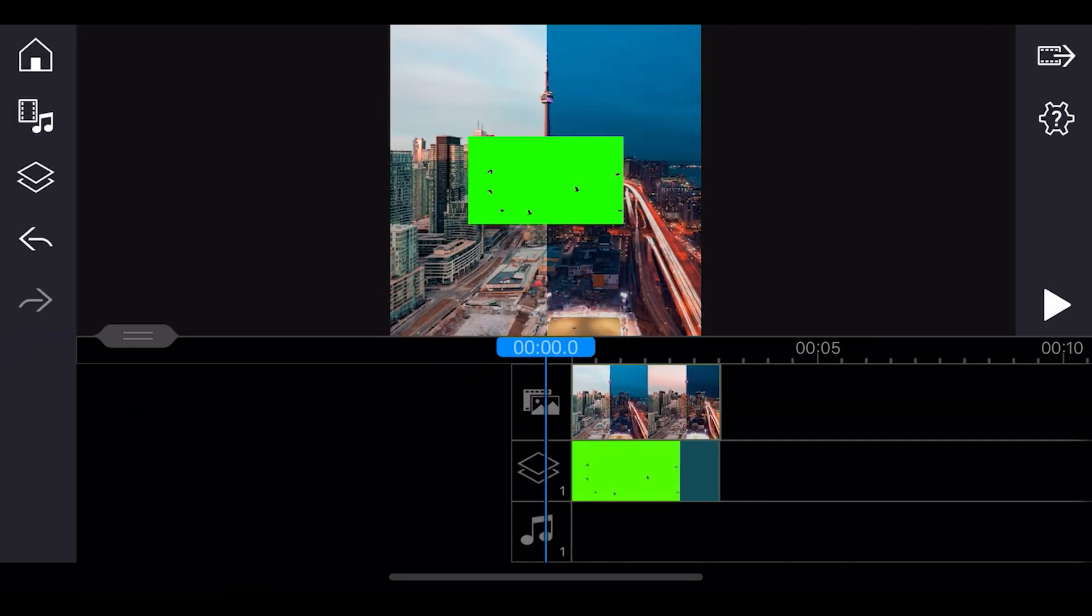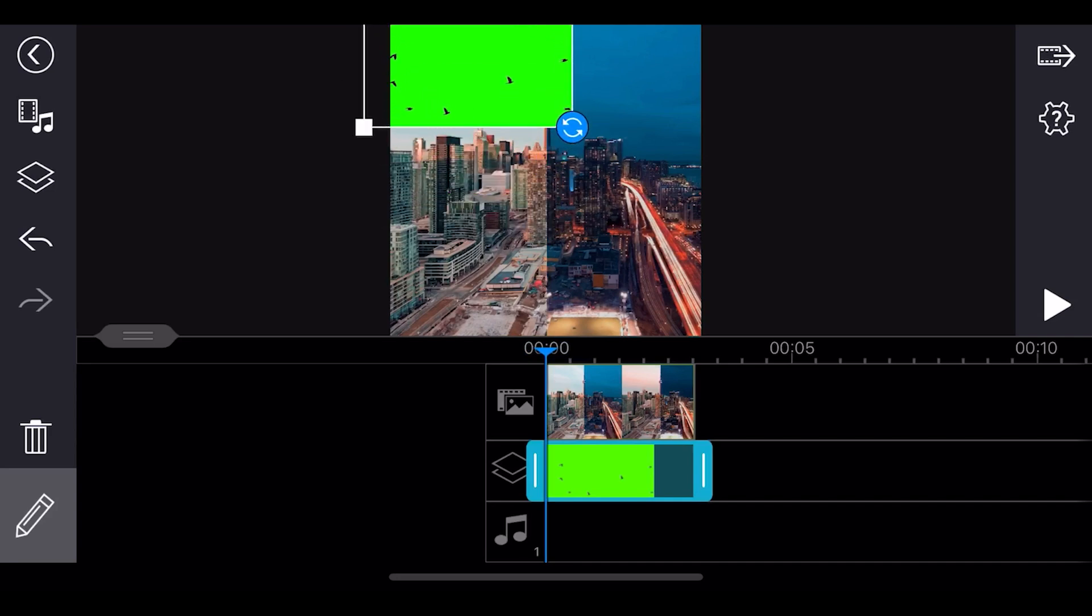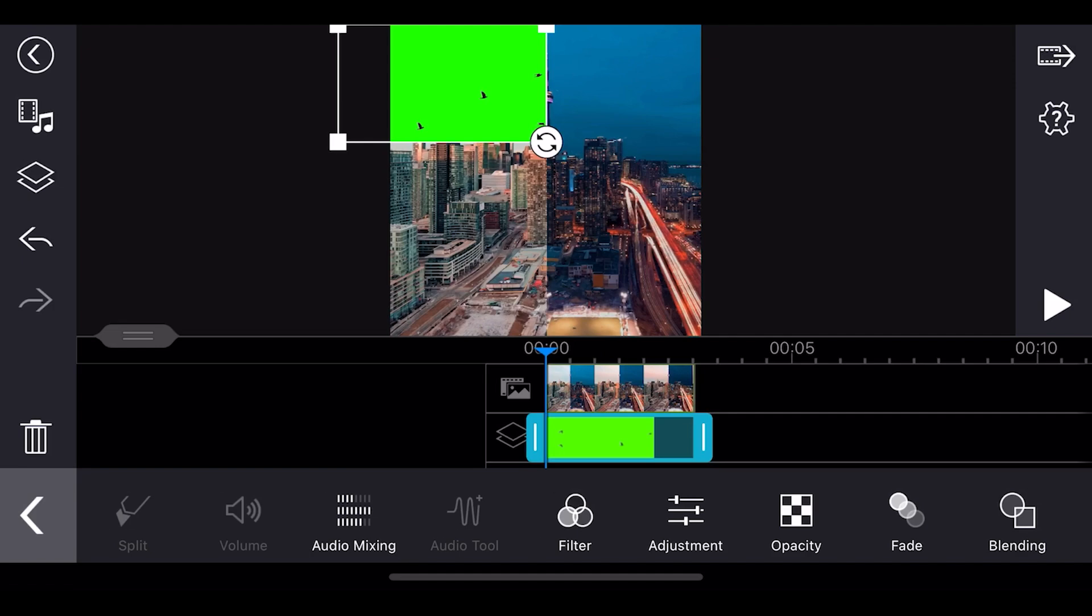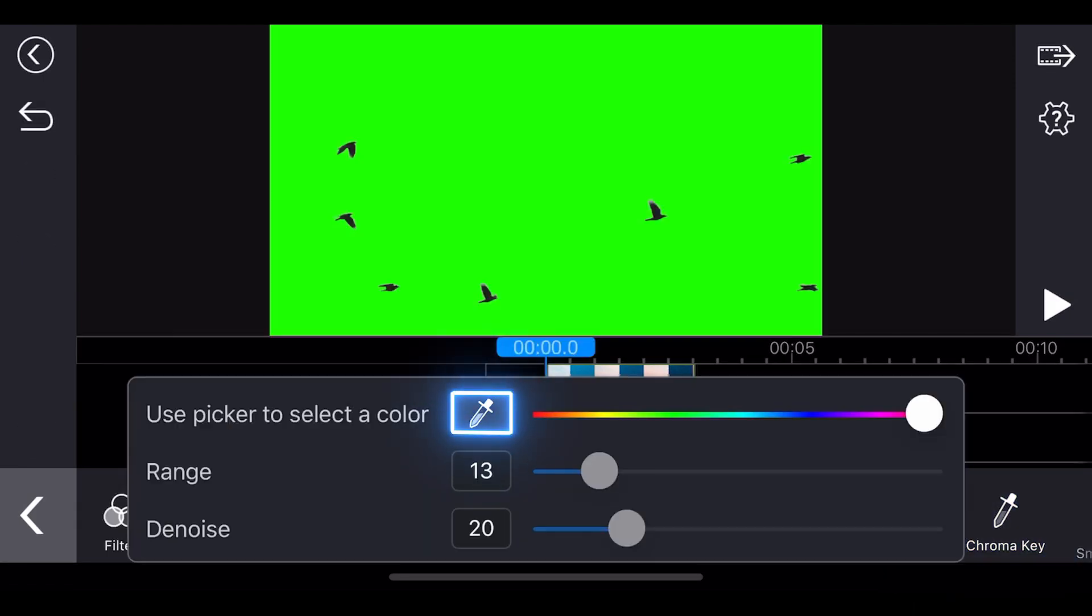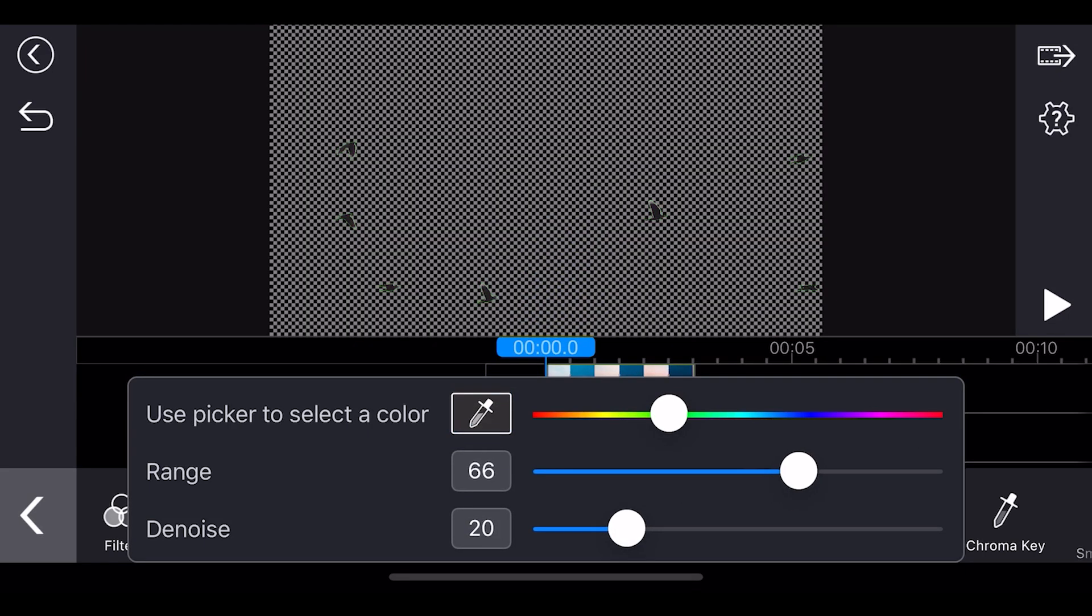Next, resize and reposition the green screen video, then tap edit. Select chroma key and tap the color picker. In the preview window, tap on the green color as we want to remove it from the clip. Make adjustments with the range and denoise slider.